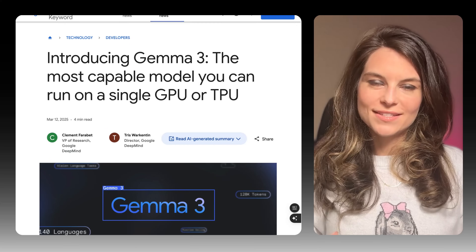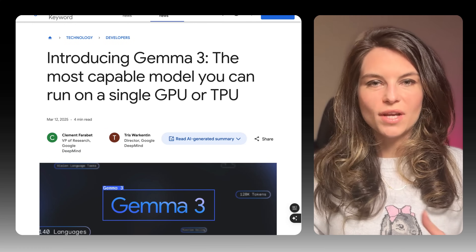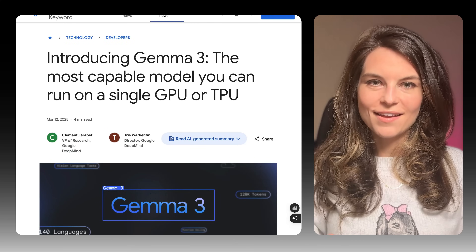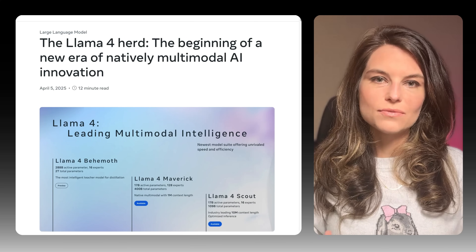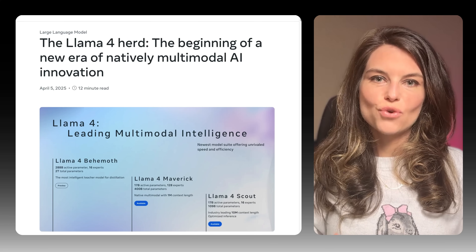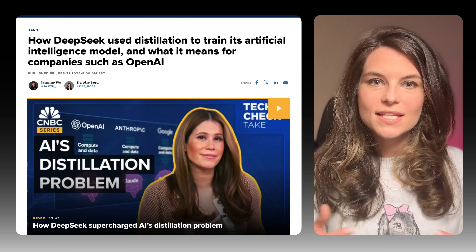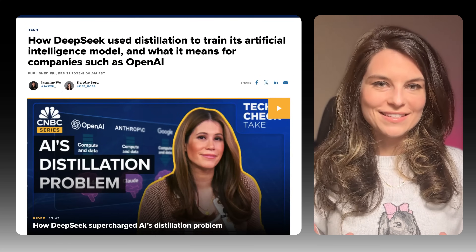Large language models today don't just learn from raw text, but also from each other. For instance, Google's Gemma 3 was trained by Gemini, and Meta's smaller Llama 4 models, Maverick and Scout, were trained by the larger Behemoth, and DeepSeek — we'll get to that.